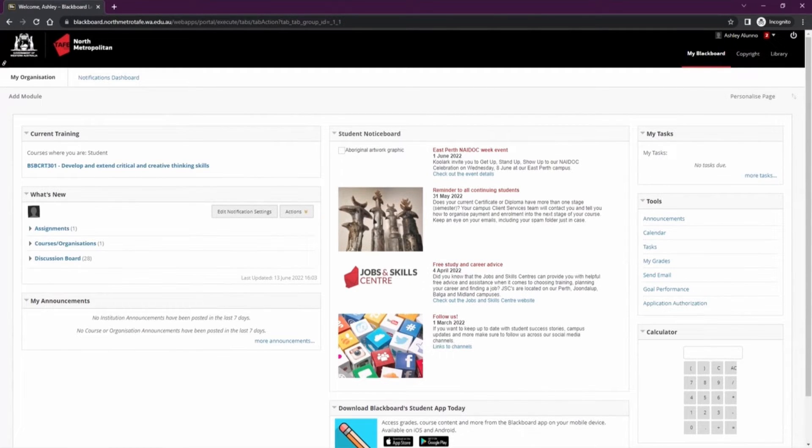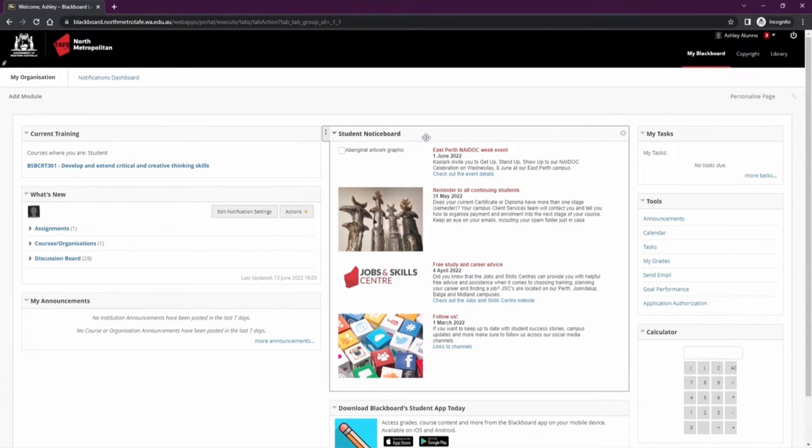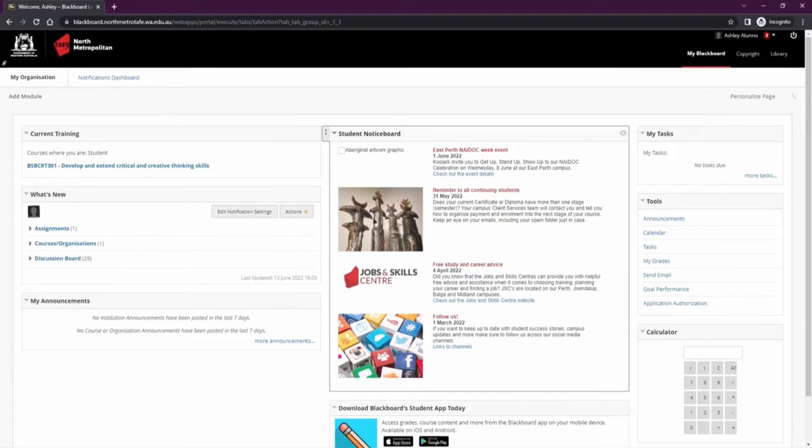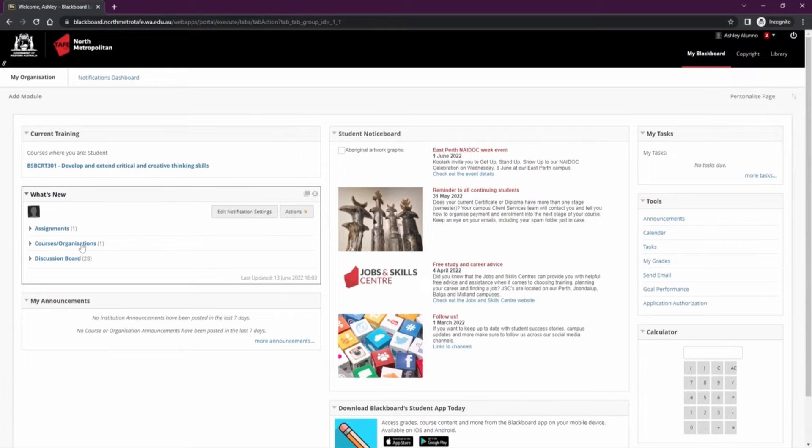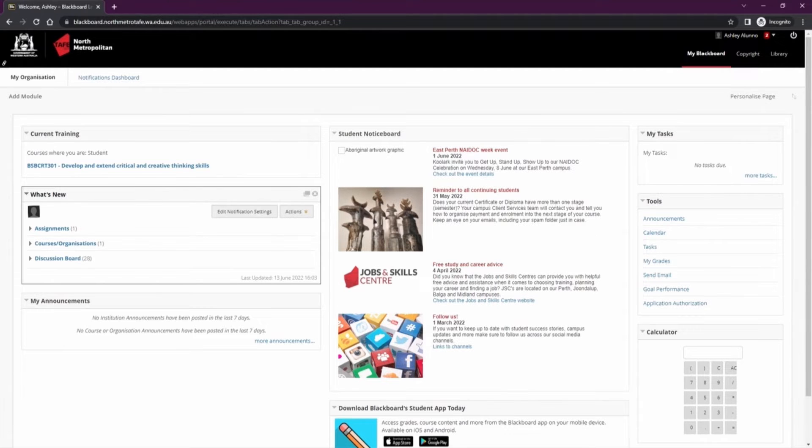Your My Blackboard will have some modules already available to you including the student notice board where you can find the TAFE latest news and updates. You can also find the what's new module here which you'll have notifications on assignments, any changes in your courses, and your discussion board if there's any posts.